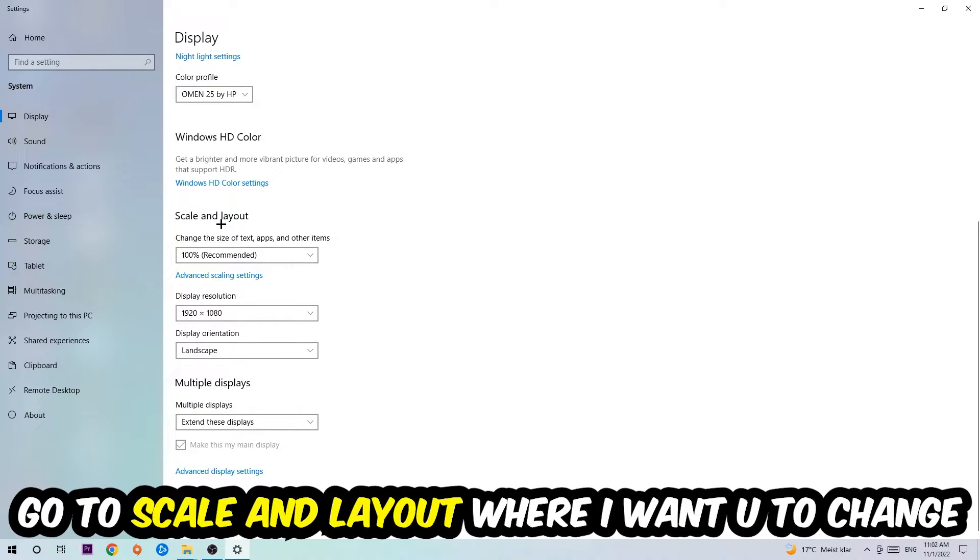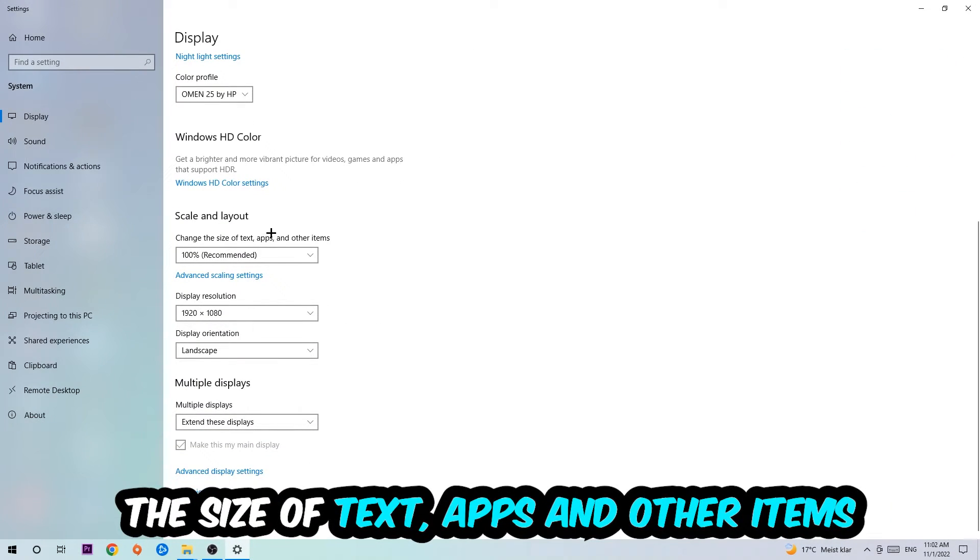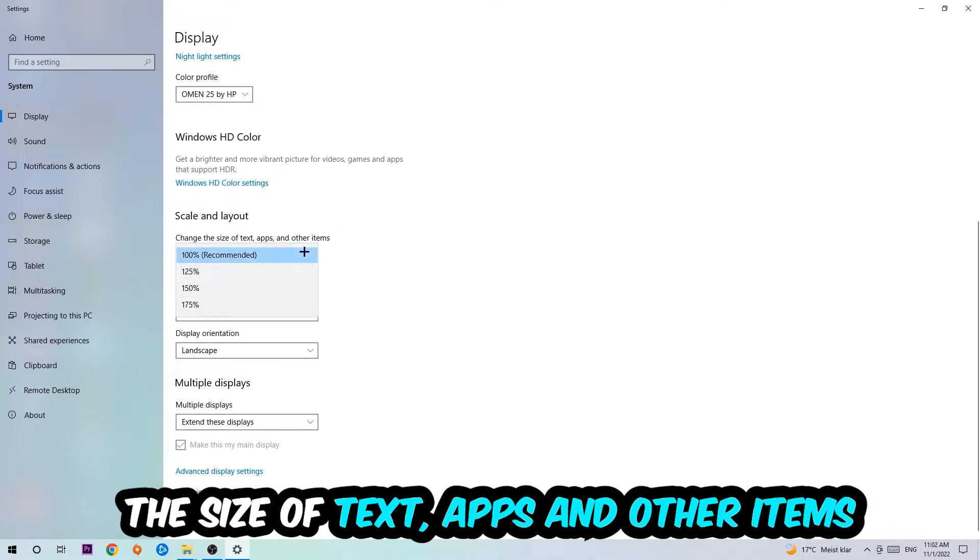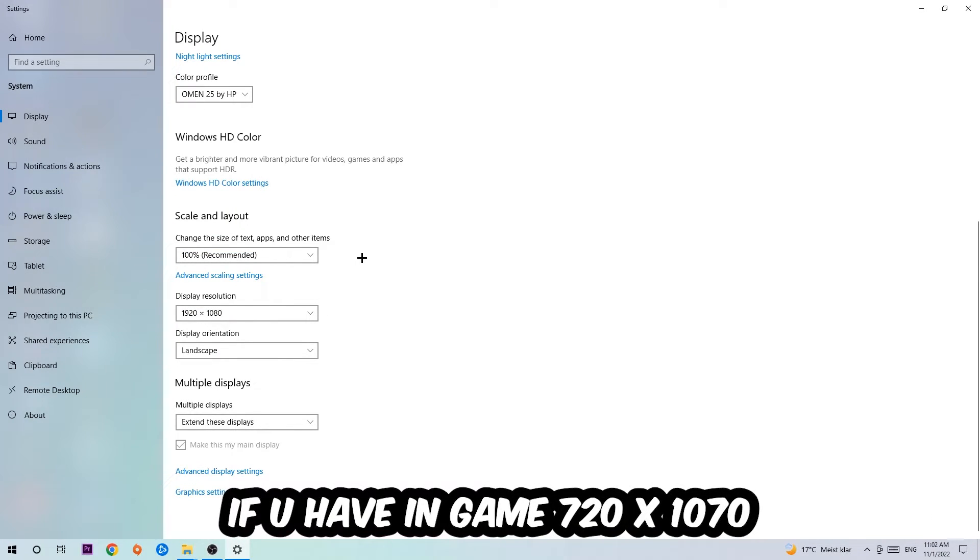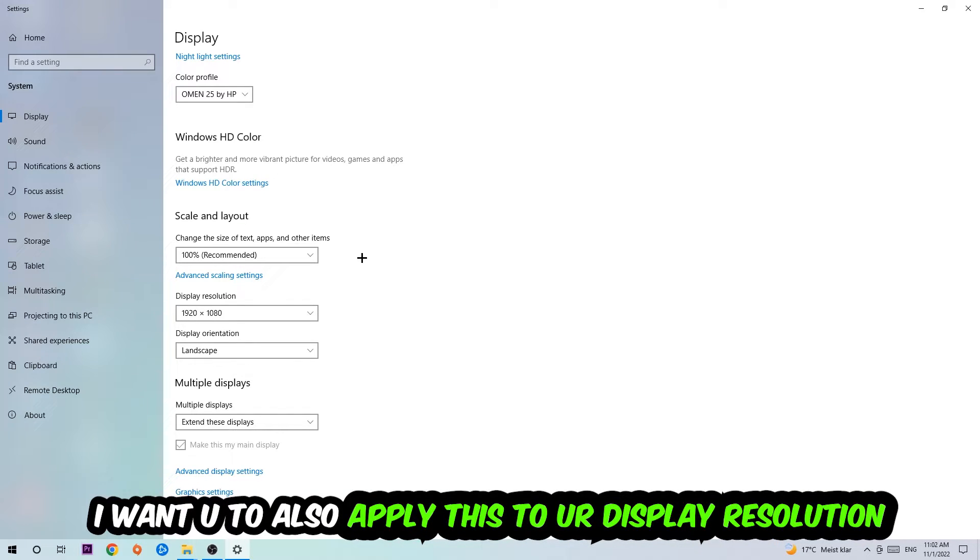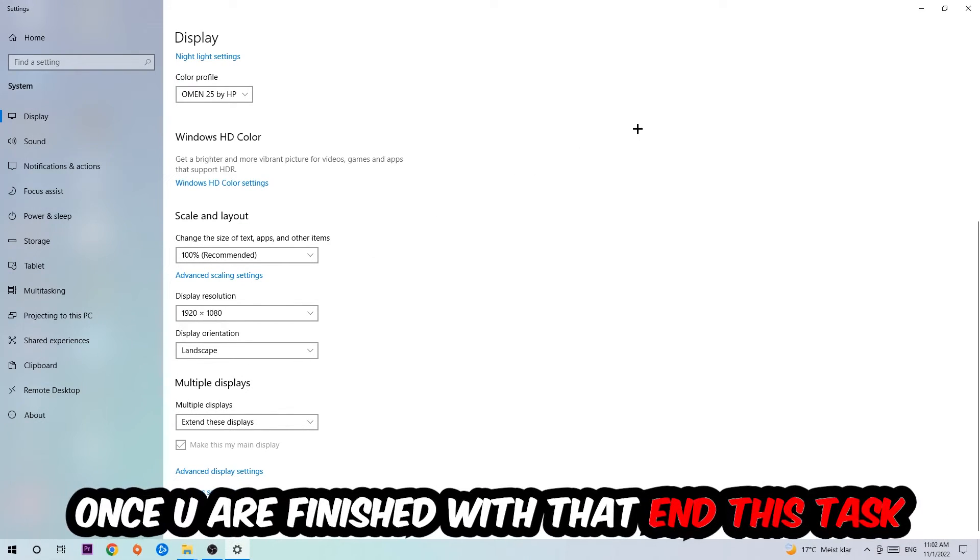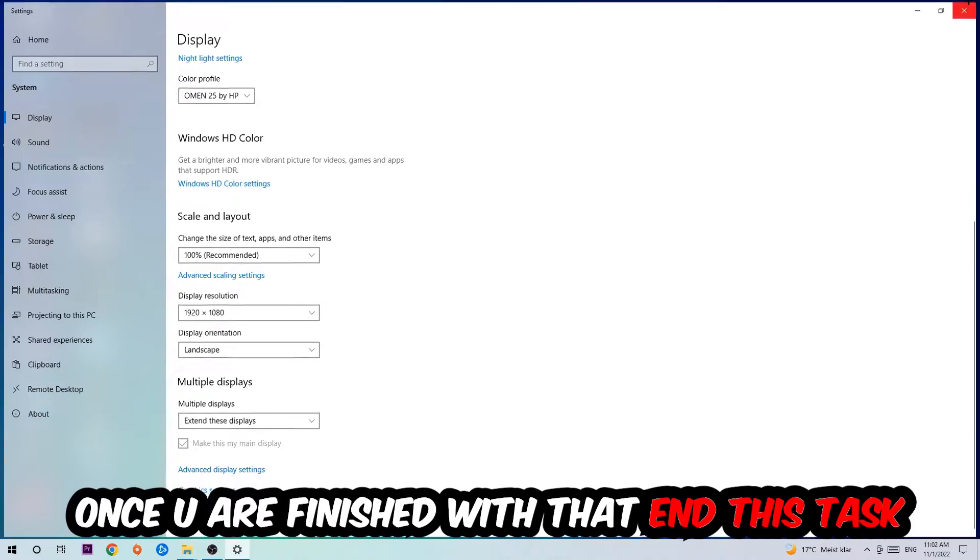Go to Scale and Layout. I want you to change the size of text, apps, and other items to 100% as recommended. The display resolution should be the same as in-game. For example, if you have in-game 720 by 1070, I also want you to apply this to your display resolution. Once you finish with that, simply end this task.